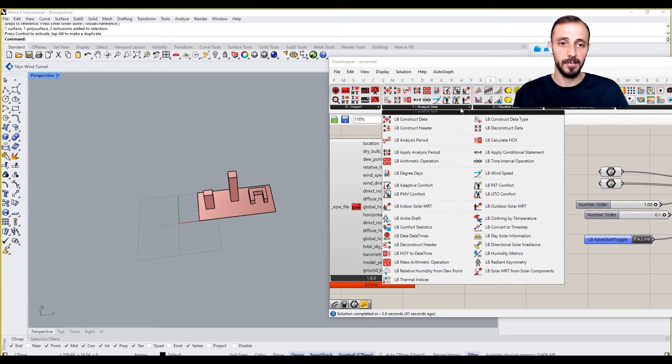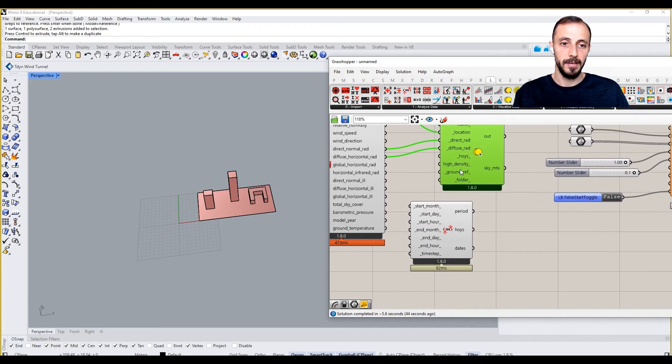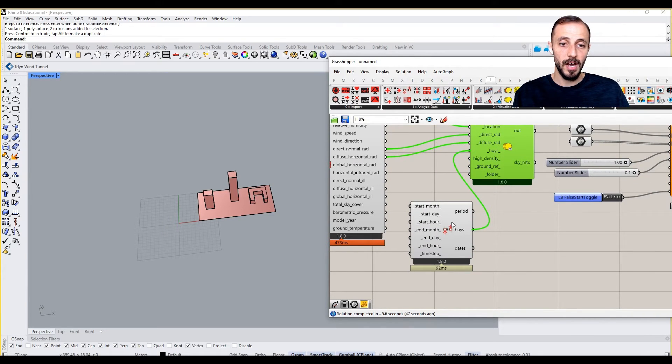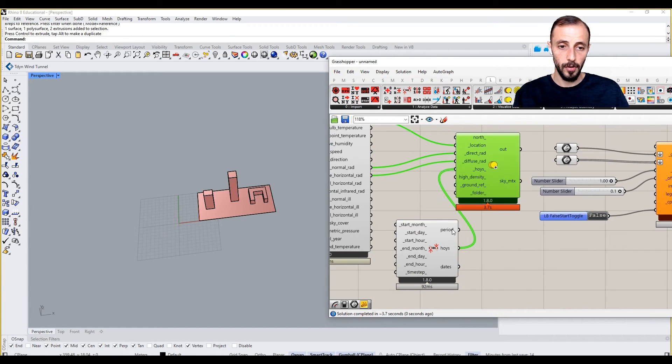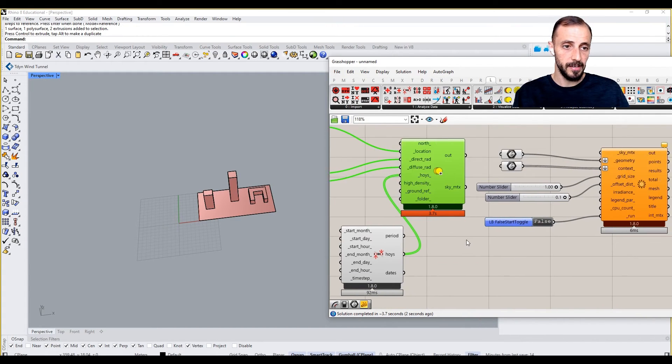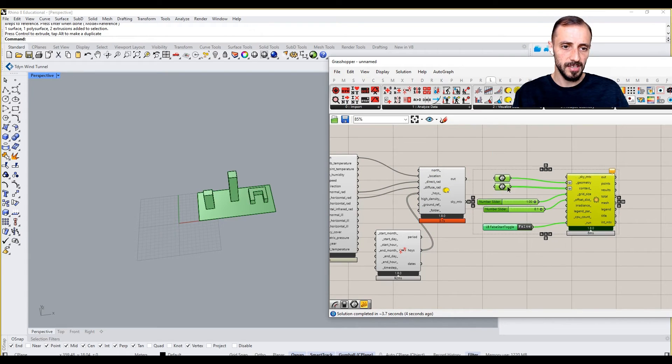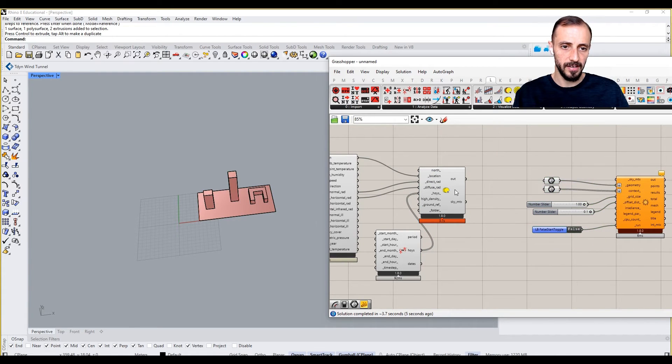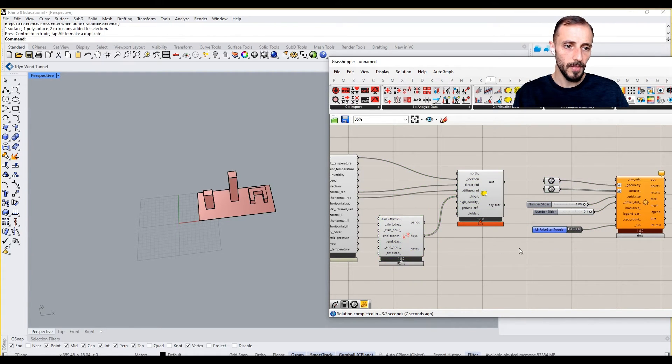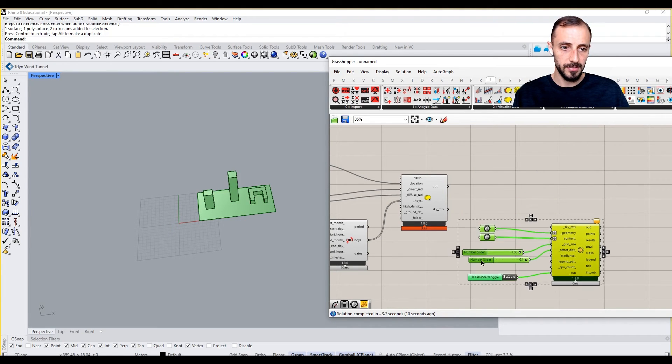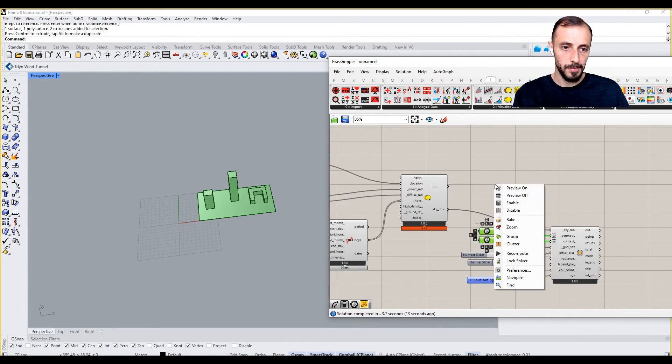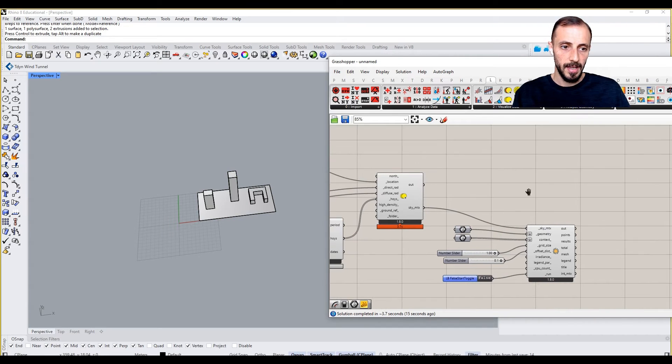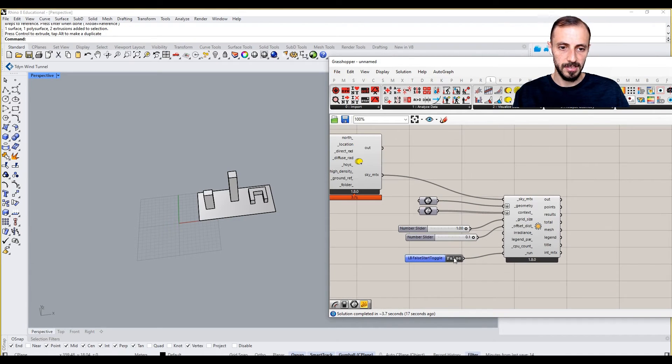I'll grab an analysis period component. The analysis period for now is going to be running for the entire year, which is fine. Let's run this for the entire year first. This is going to be our sky matrix. Let me turn preview off and let's run this.